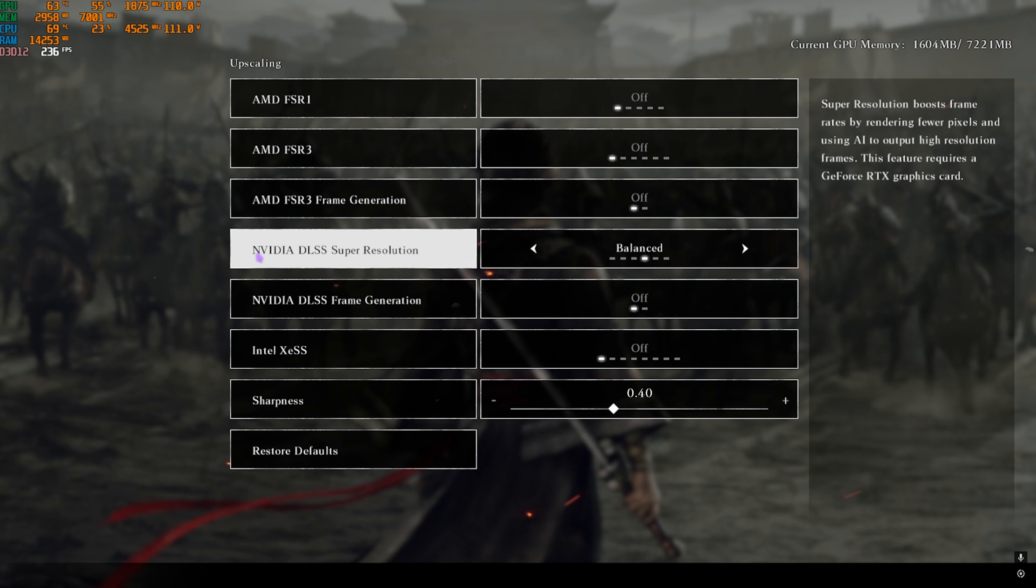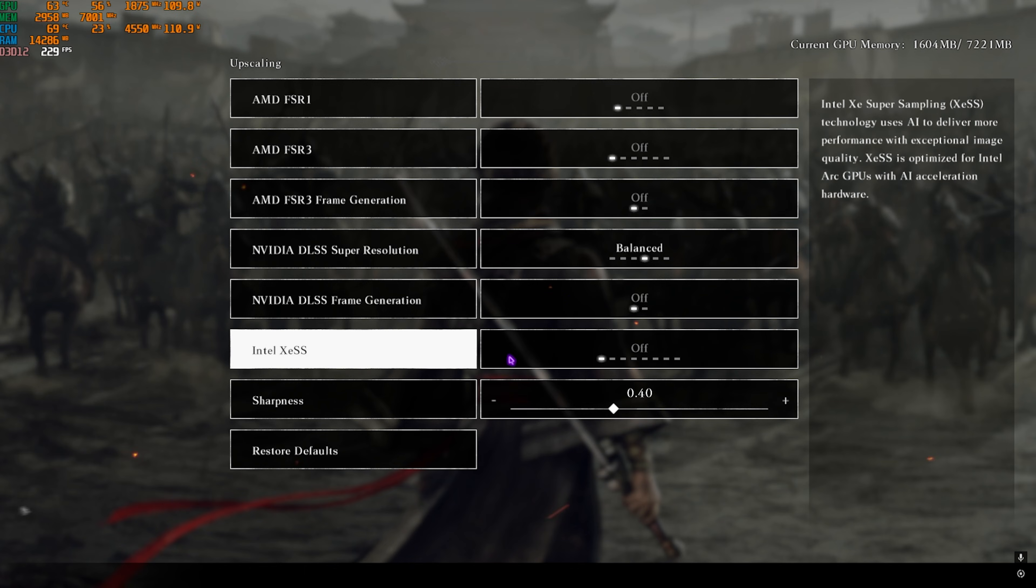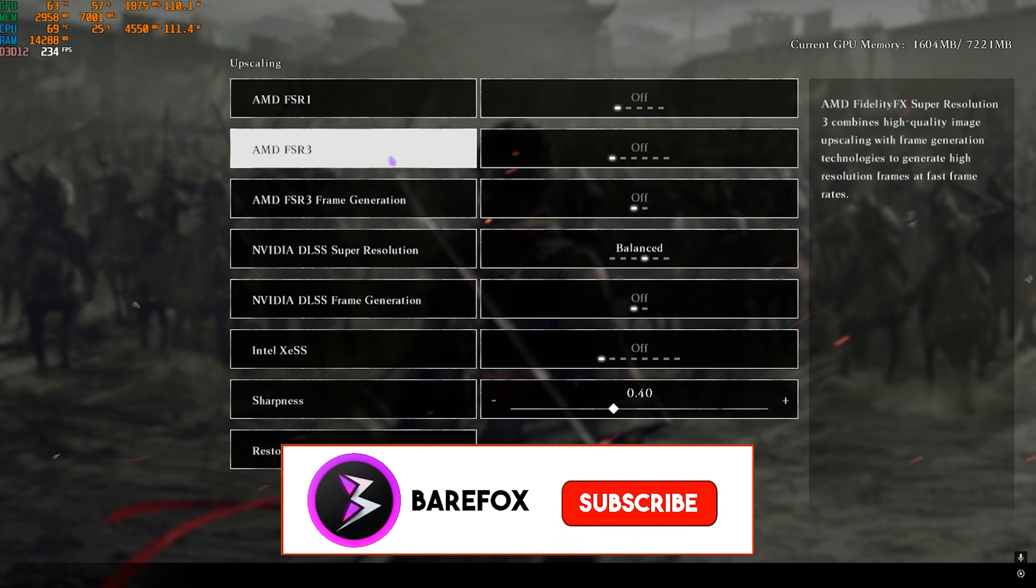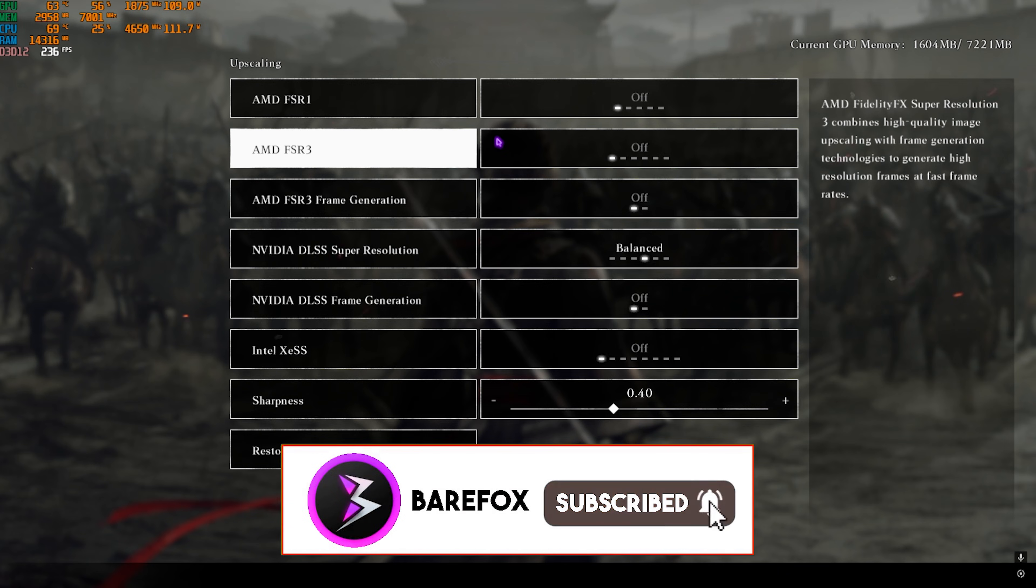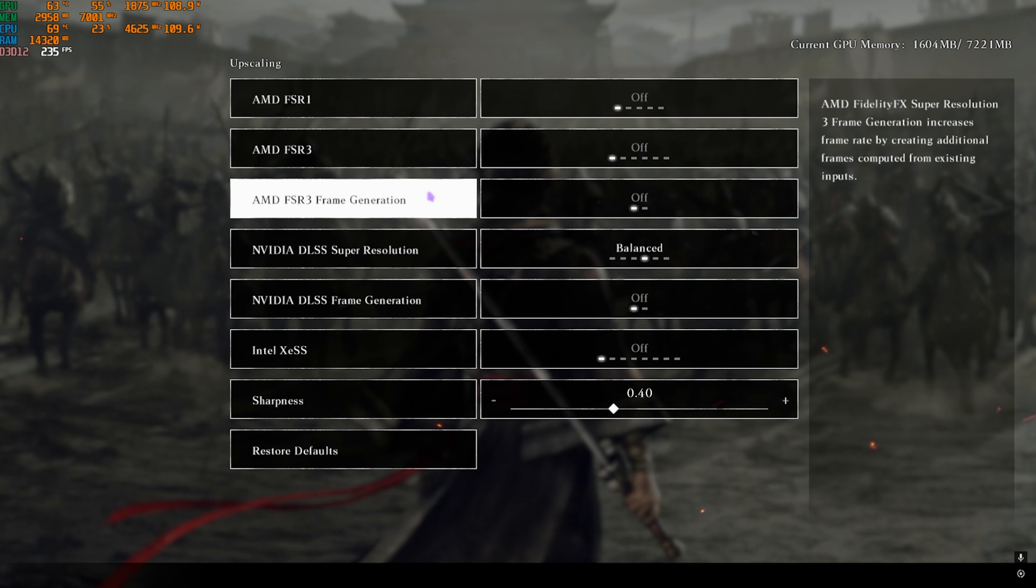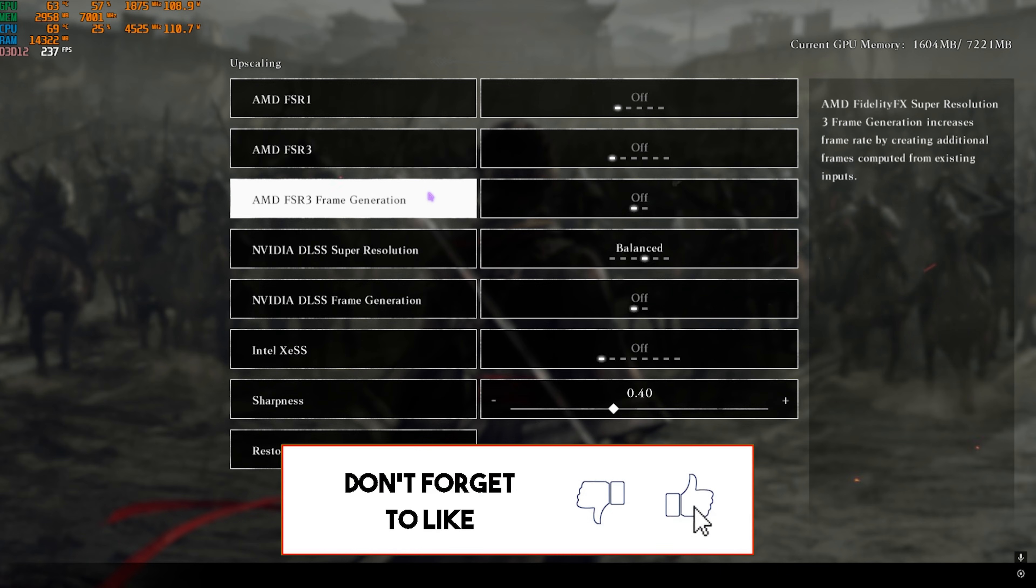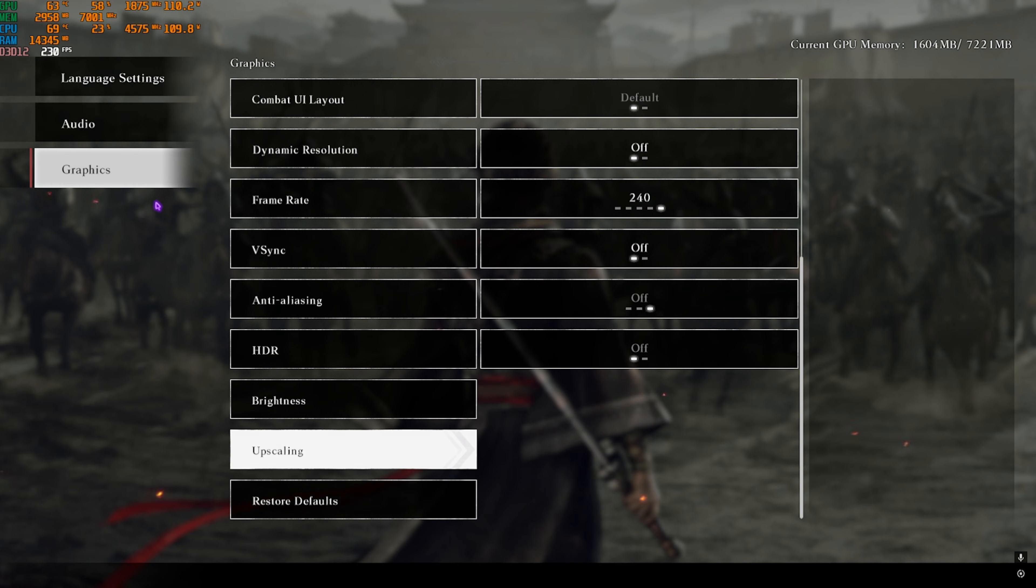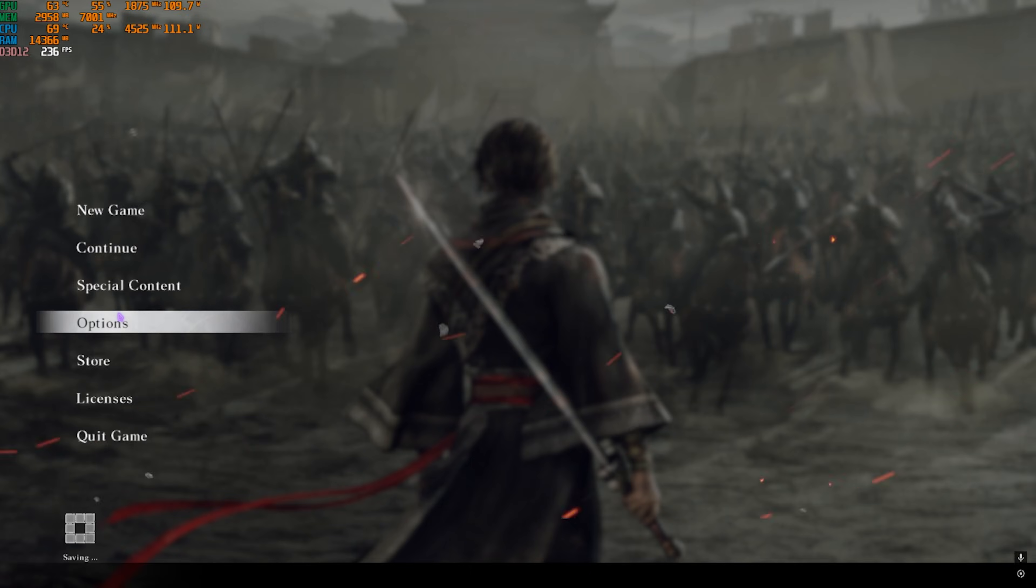For Upscaling, go in. For NVIDIA DLSS Super Resolution, if you have an NVIDIA graphics card go with Balanced. If you have an Intel graphics card, go with Balanced. If you have an AMD graphics card, go with Balanced. Do not turn on Frame Generation as this will add input latency into your game. After that, once everything is done, exit out and you can drop into the game with the best settings possible.